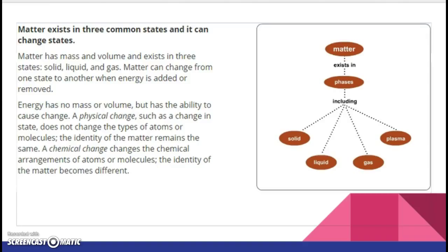Energy has no mass or volume. You might have been thinking, does everything matter? Well, mostly everything, but energy is not, because energy does not have mass and it does not have volume. But it has the ability to cause change. We're going to talk about two types of changes. The first is a physical change, such as a change in state — it does not change the types of atoms or molecules, and the identity of the matter remains the same. A chemical change changes the chemical arrangement of atoms or molecules, and the identity of matter becomes different.